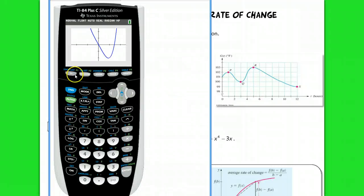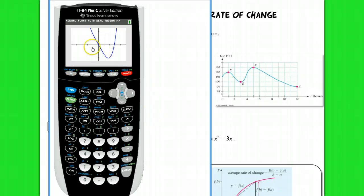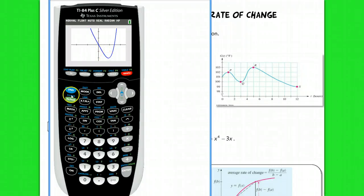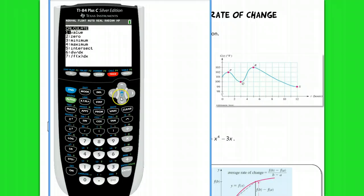I've already plotted this function here, x to the 4th minus 3x. I've got it plotted, I graphed it, and I zoomed in a little bit too. If we want to talk about decreasing and increasing trends in your function, we want to first find a minimum. This graph has a minimum value, so I'm going to hit 2nd, then calc, and go down to minimum. Obviously, if it was a max, you would go to maximum.